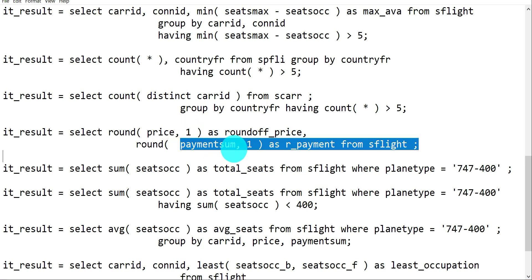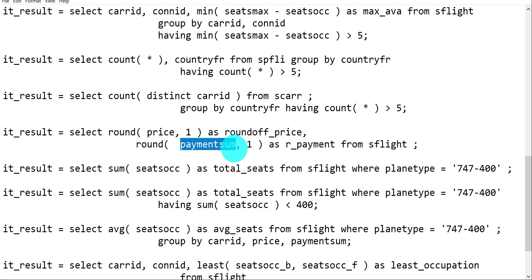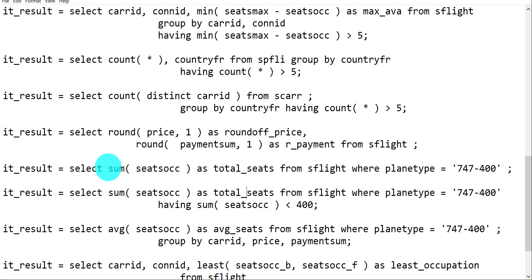For ROUND, I'm using it on price and payment sum fields. Even though the field declaration may have two or three decimal places, the output shows rounding applied at the specified decimal place - for example, rounding to one decimal place means remaining digits display as zero. The design might be three decimal places but round-off happens at the first decimal, which you'll understand once you see the output.